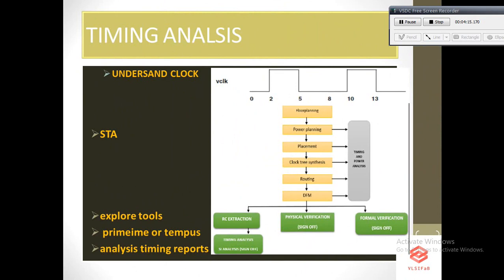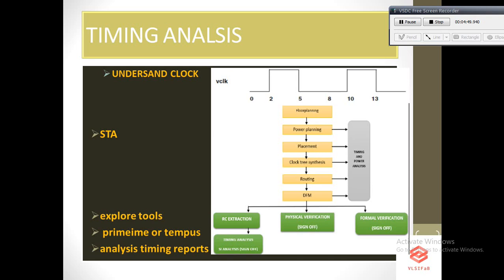To understand setup and hold and other STA related topics, you can go through the internet. There are some good websites like VLSI Expert. The main important topics are setup and hold, and this will be asked in the interview for sure. Once you understand the STA related concepts, try to implement them in PrimeTime or Tempus. Take a simple project and implement using PrimeTime or Tempus.